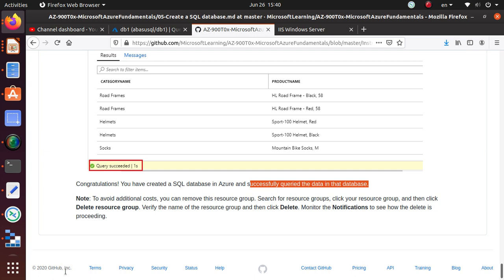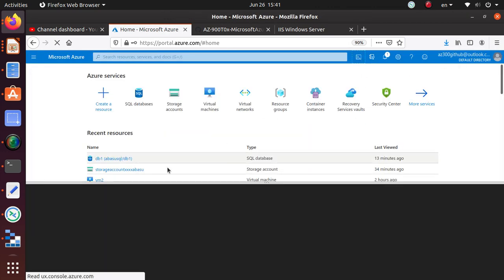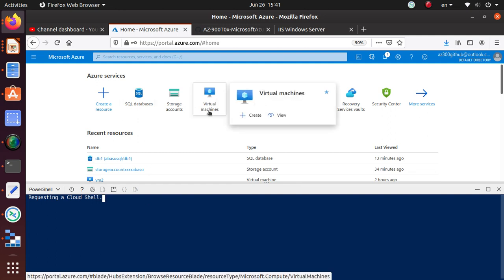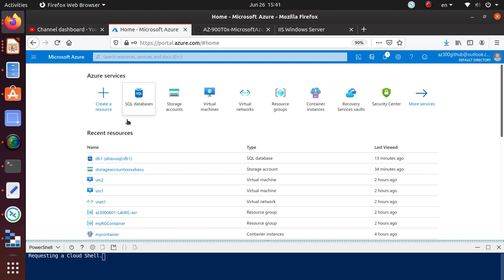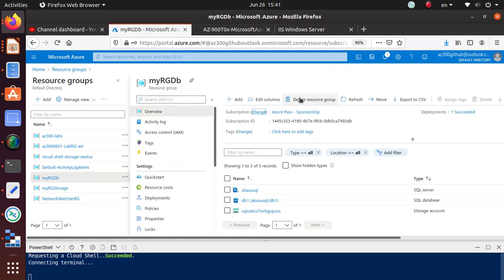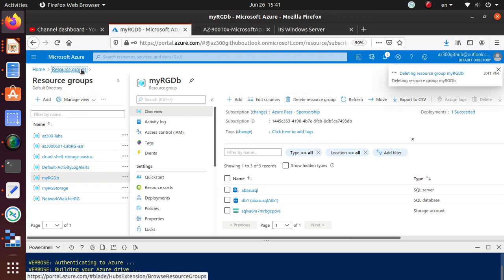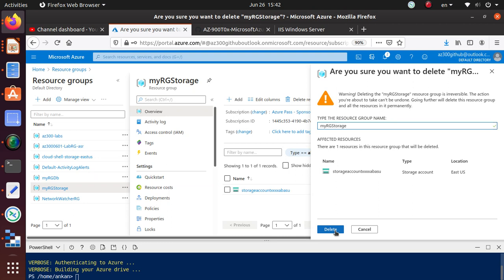To avoid additional cost, you can remove this resource group. Let me show you how to remove it. You can do it from the portal — go to the resource, open up the resource group, copy the resource group name, hit 'Delete resource group', type the resource group name in the confirmation box, and hit Delete. That will start the deletion. I had another resource group I also wanted to delete, so let's perform that operation one more time.